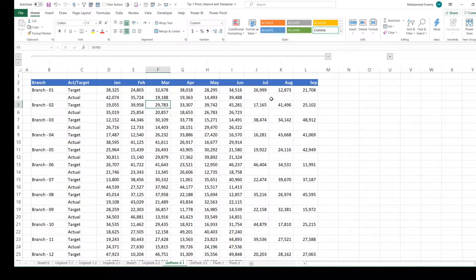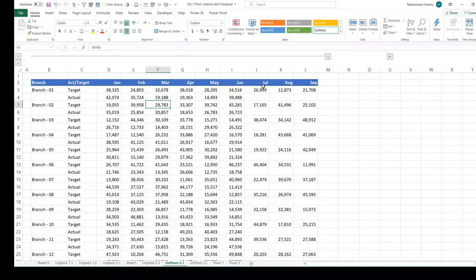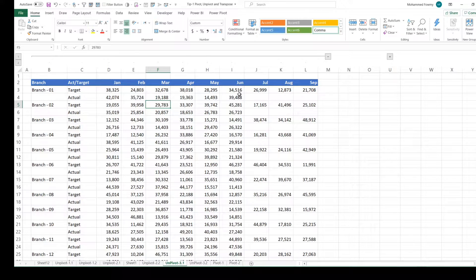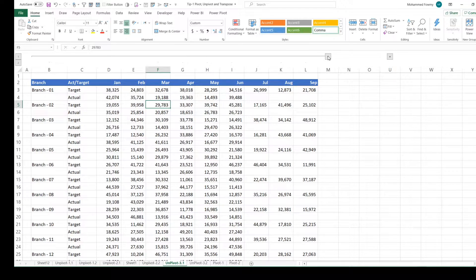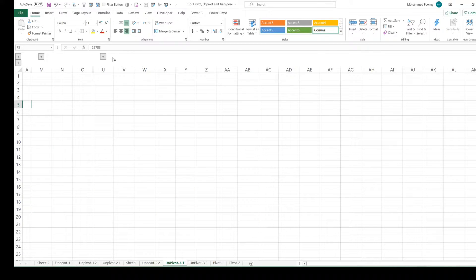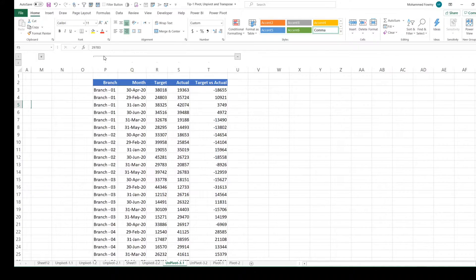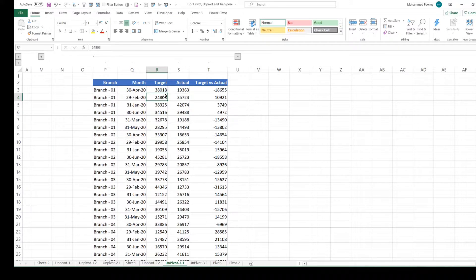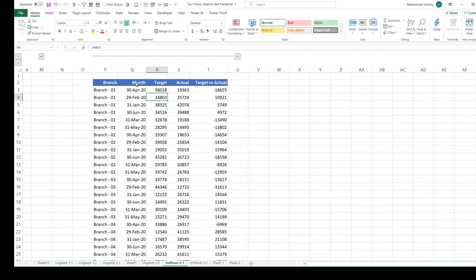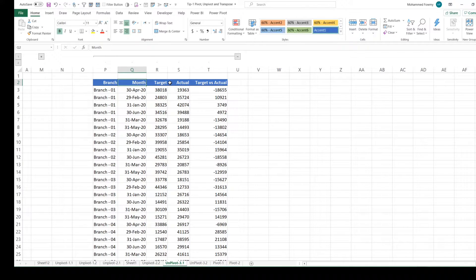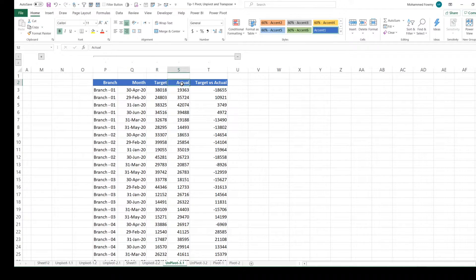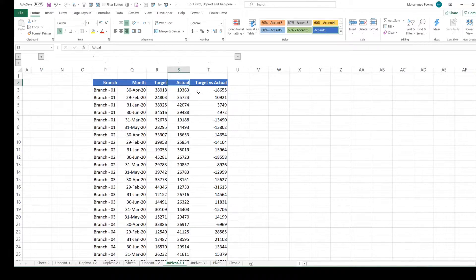And we don't want to have months that don't have actual sales. So once we have done the transformation, we are trying to get an output similar to this: Branch, month, target, actual and the comparison, target versus actual.